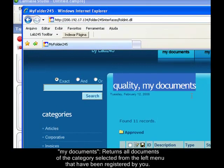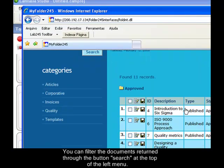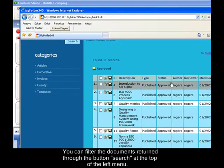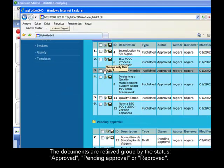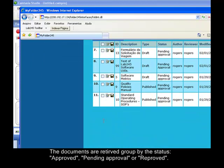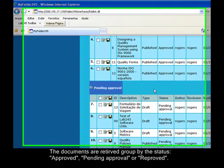The documents are retrieved grouped by the status of the document. The status can be approved, pending approval, or disapproved. In this case, there aren't any documents disapproved.